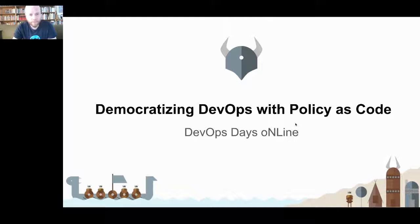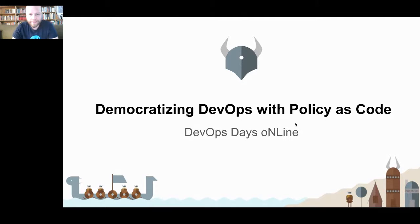Okay, so the topic of the talk is democratizing DevOps with policy as code.